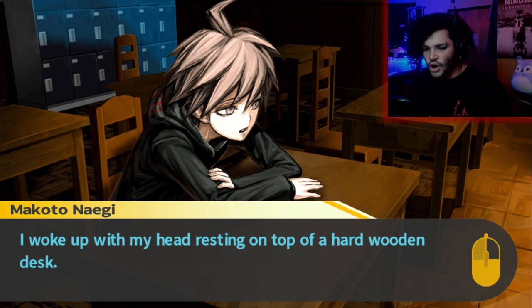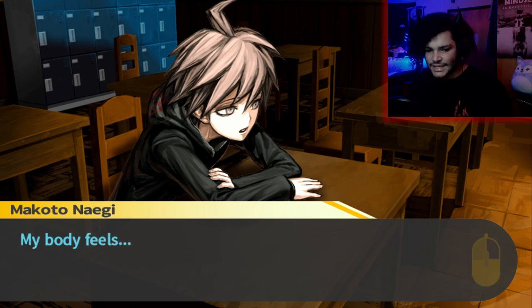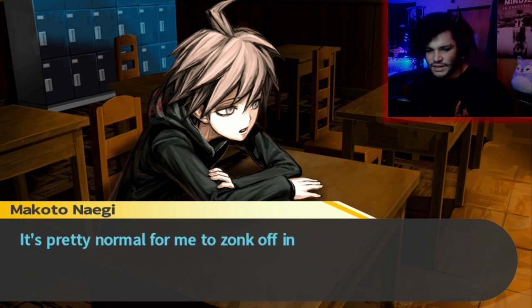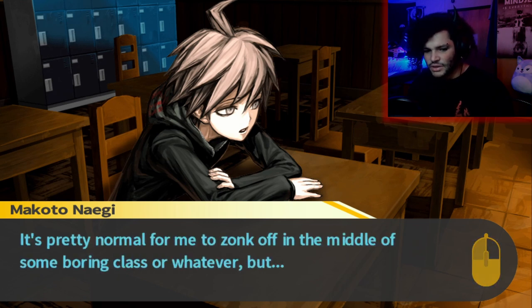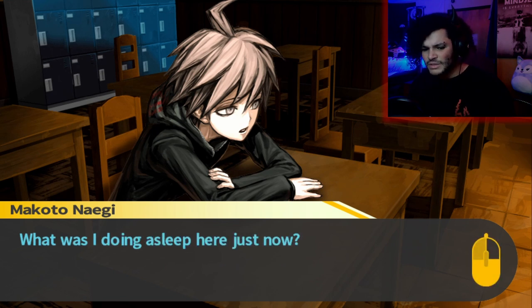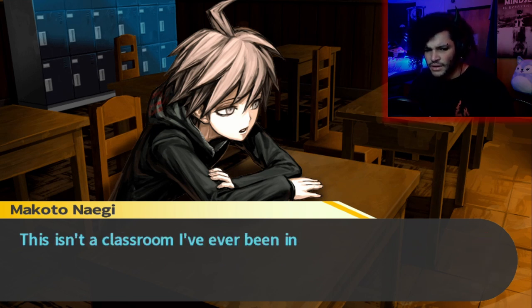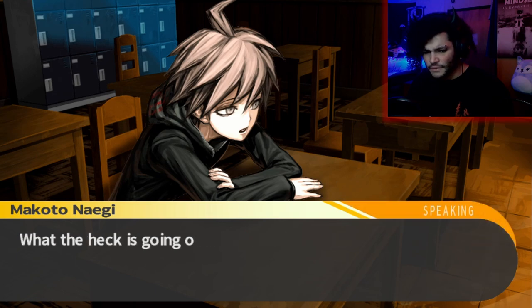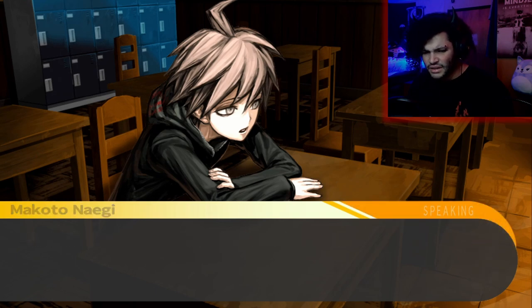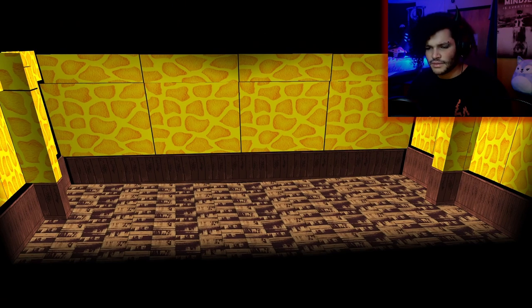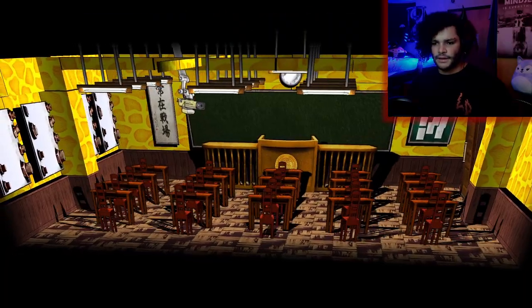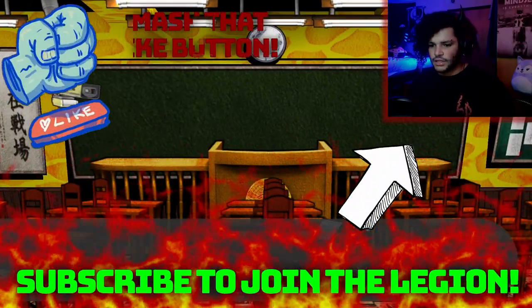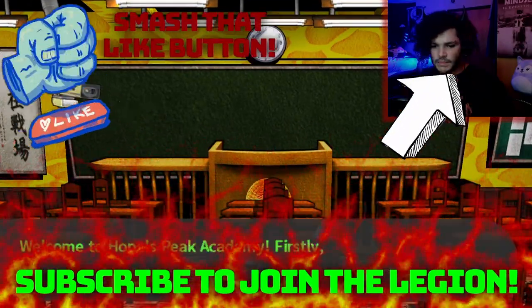I woke up with my head resting on top of a hard wooden desk. My body feels heavy. It's pretty normal for me to zonk off in the middle of some boring class, but what was I doing asleep here? This isn't a classroom I've ever been in before. What the heck is going on? Damn, I actually really like this animation style.